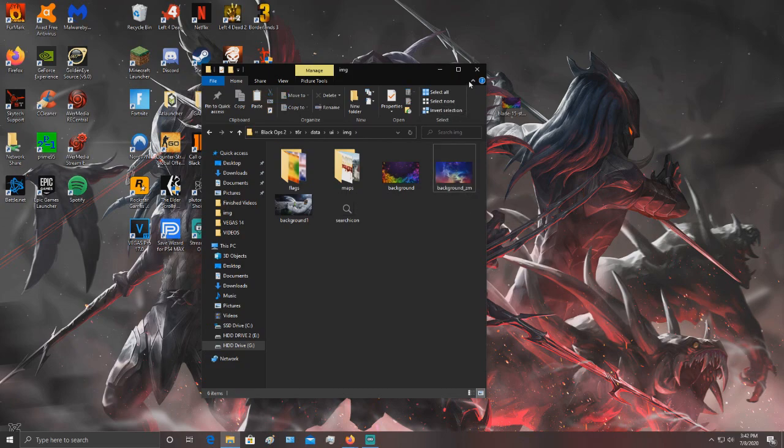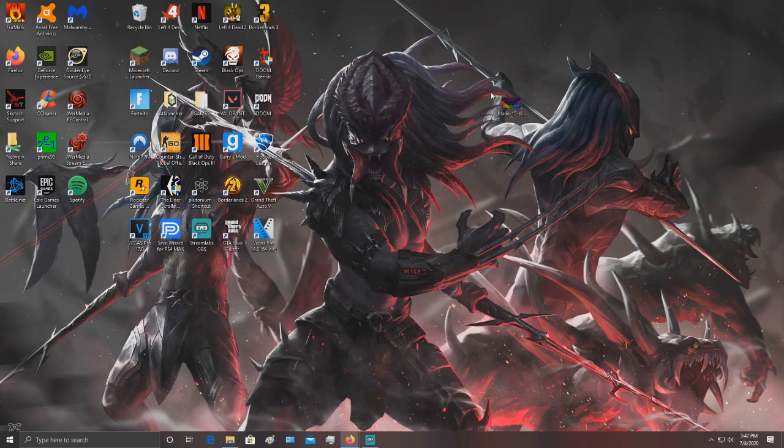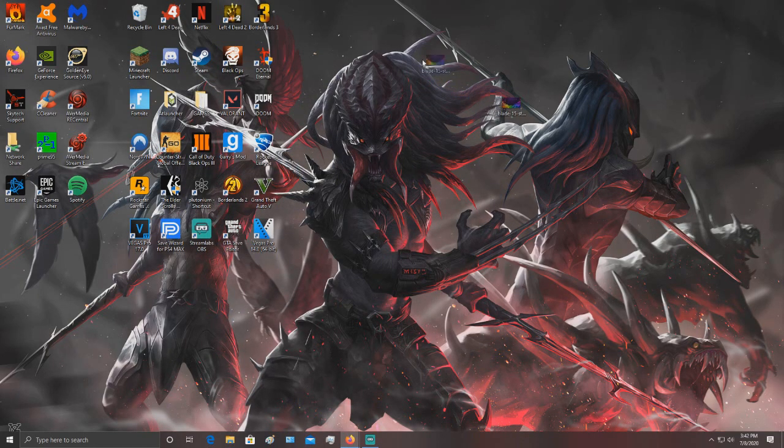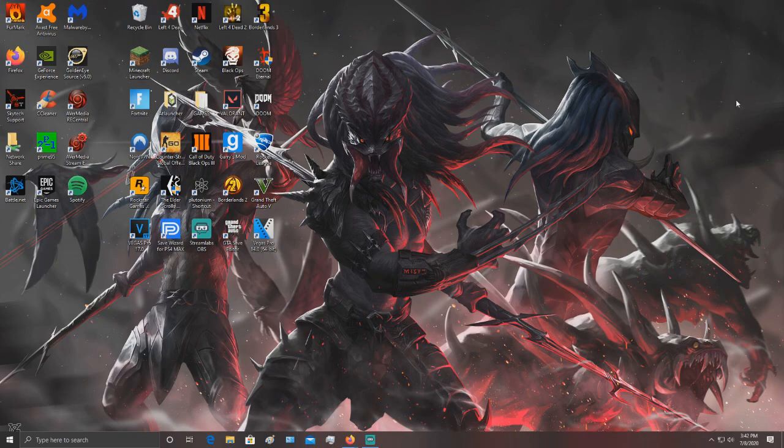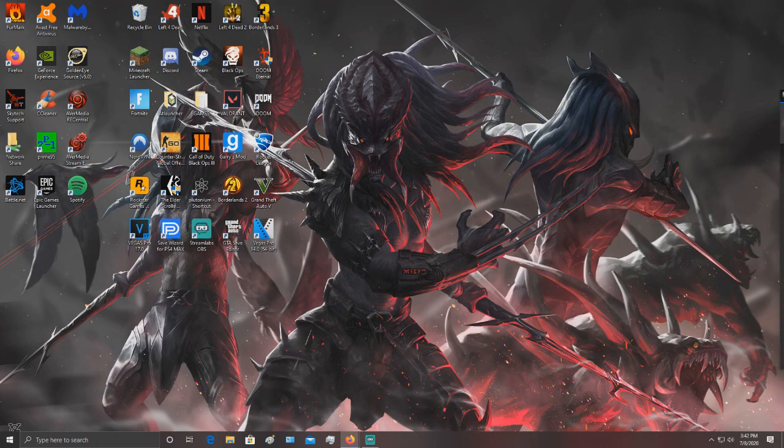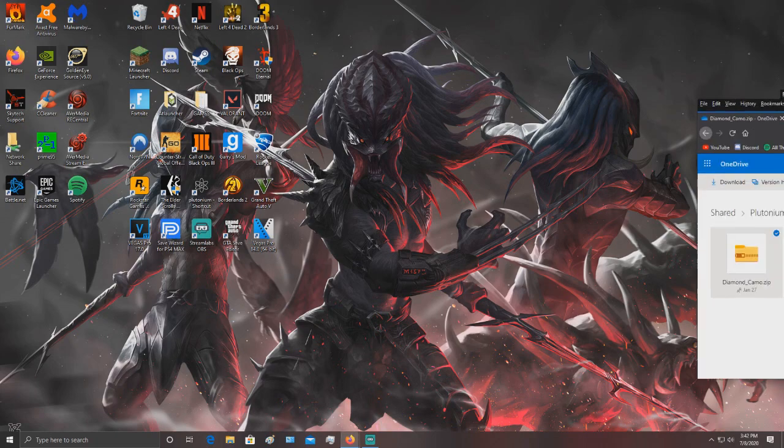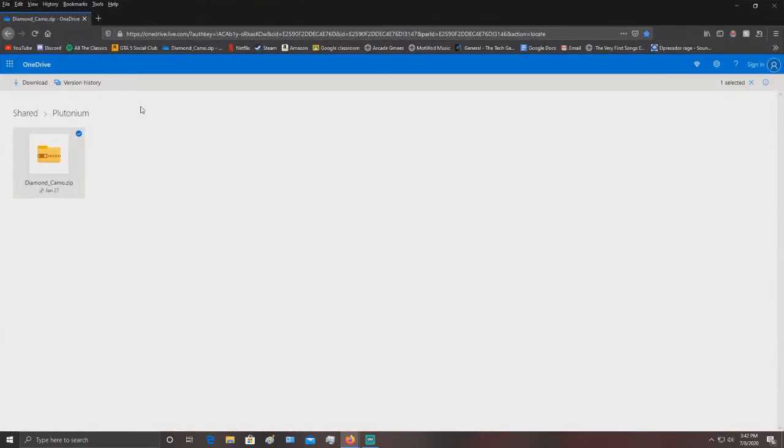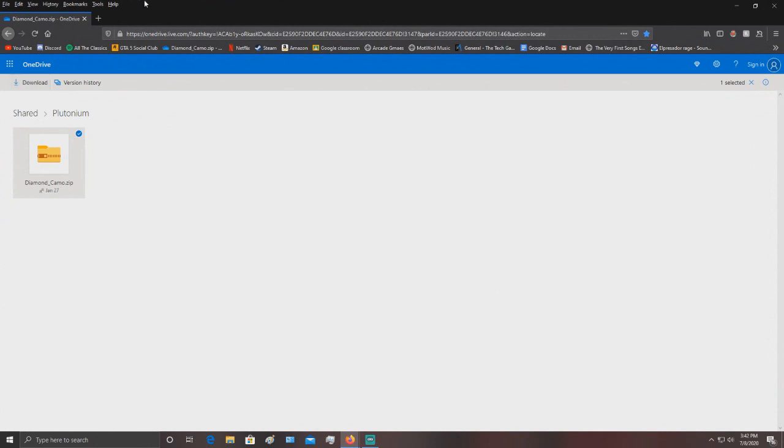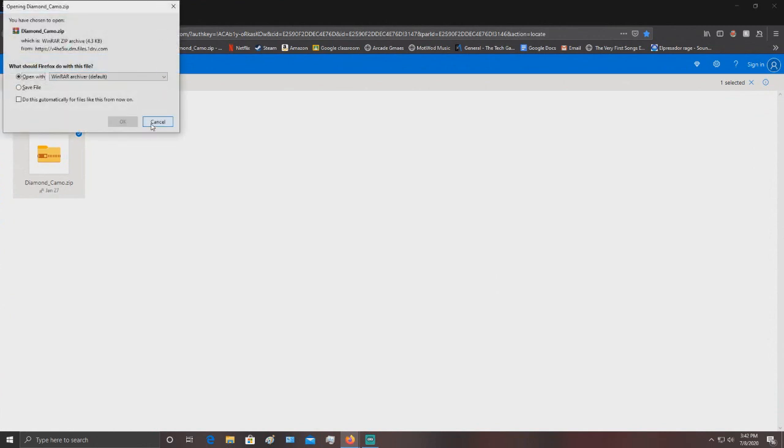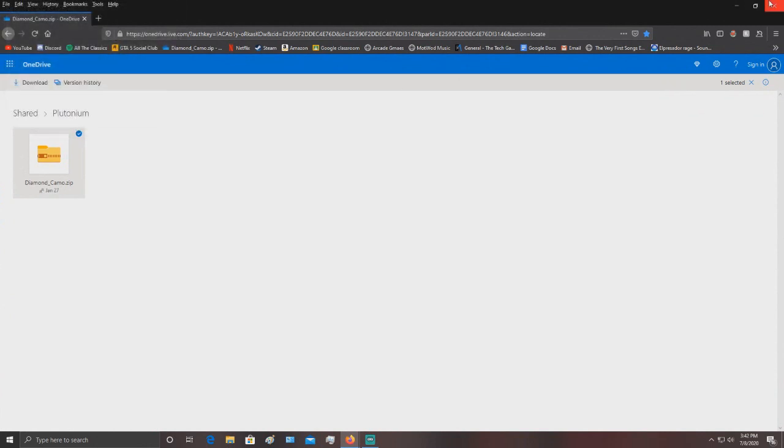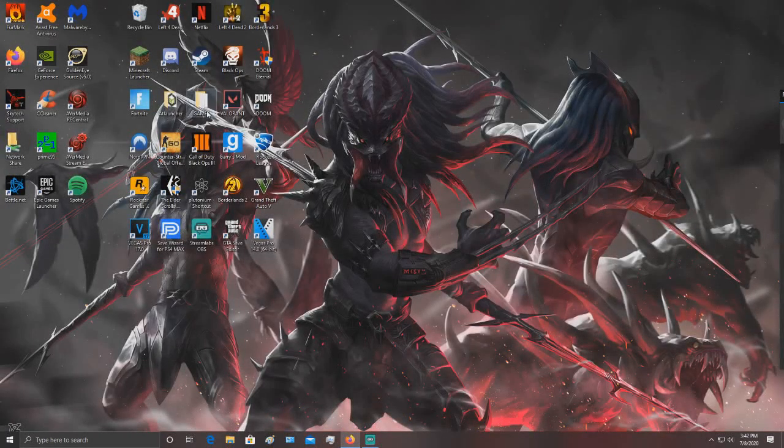1080p and it's a PNG. Anyway, from there if you want to get diamond camo, just click on the link in the description. It'll take you to OneDrive. Click download and you'll get